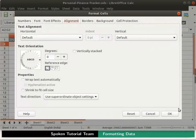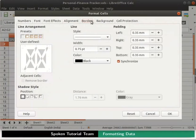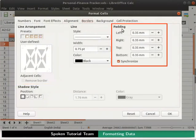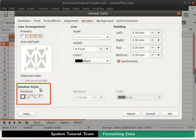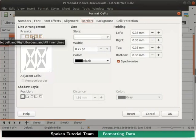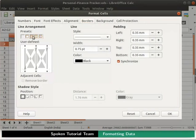Now go to the Borders tab. We see the options for Line Arrangement, Line, Padding and Shadow Styles. One can change any of these as per our preference. In the Line Arrangement section, we can see a small preview window named User Defined. Under Presets, I will click on the third option. You can see that it gets reflected in the preview window.